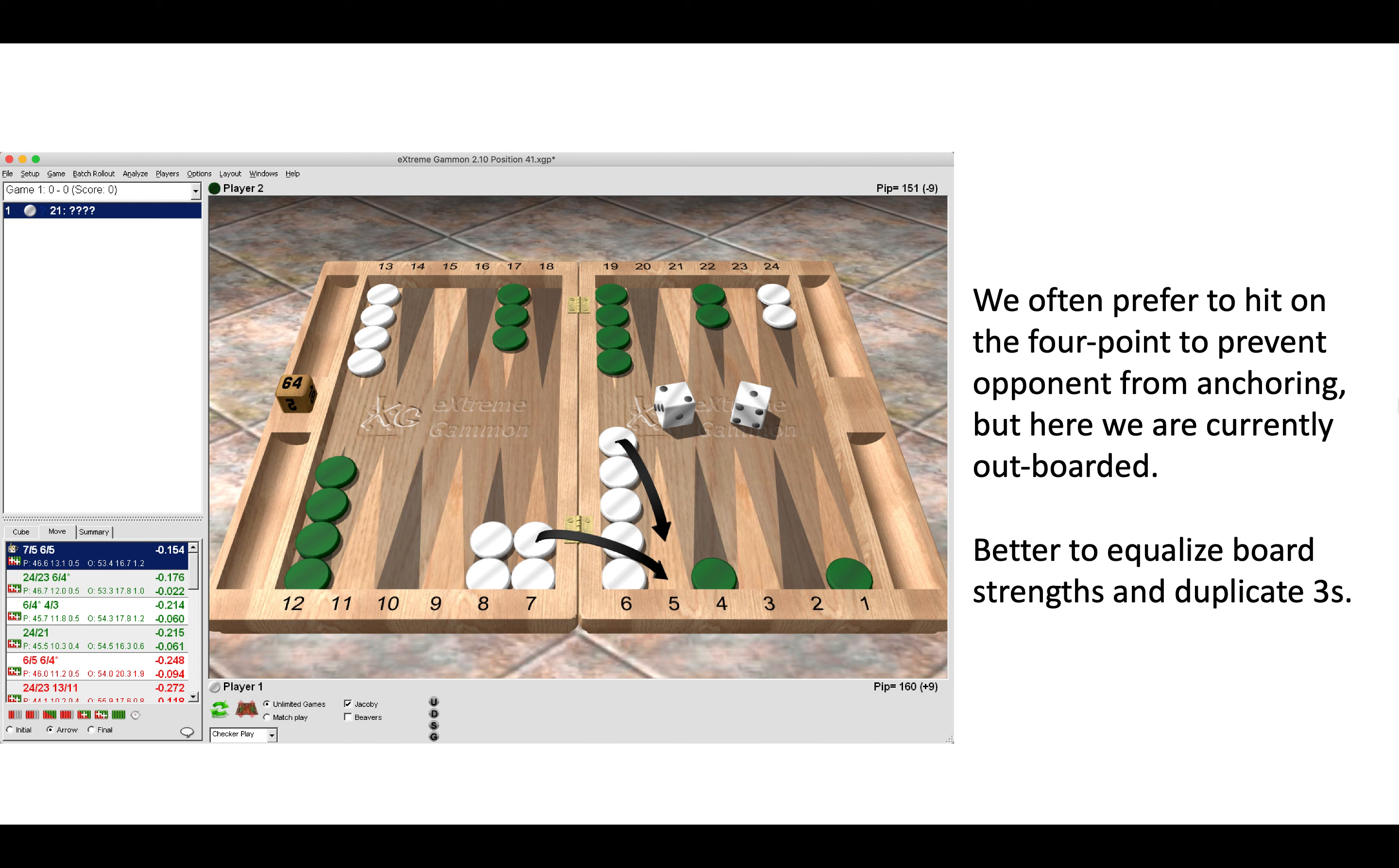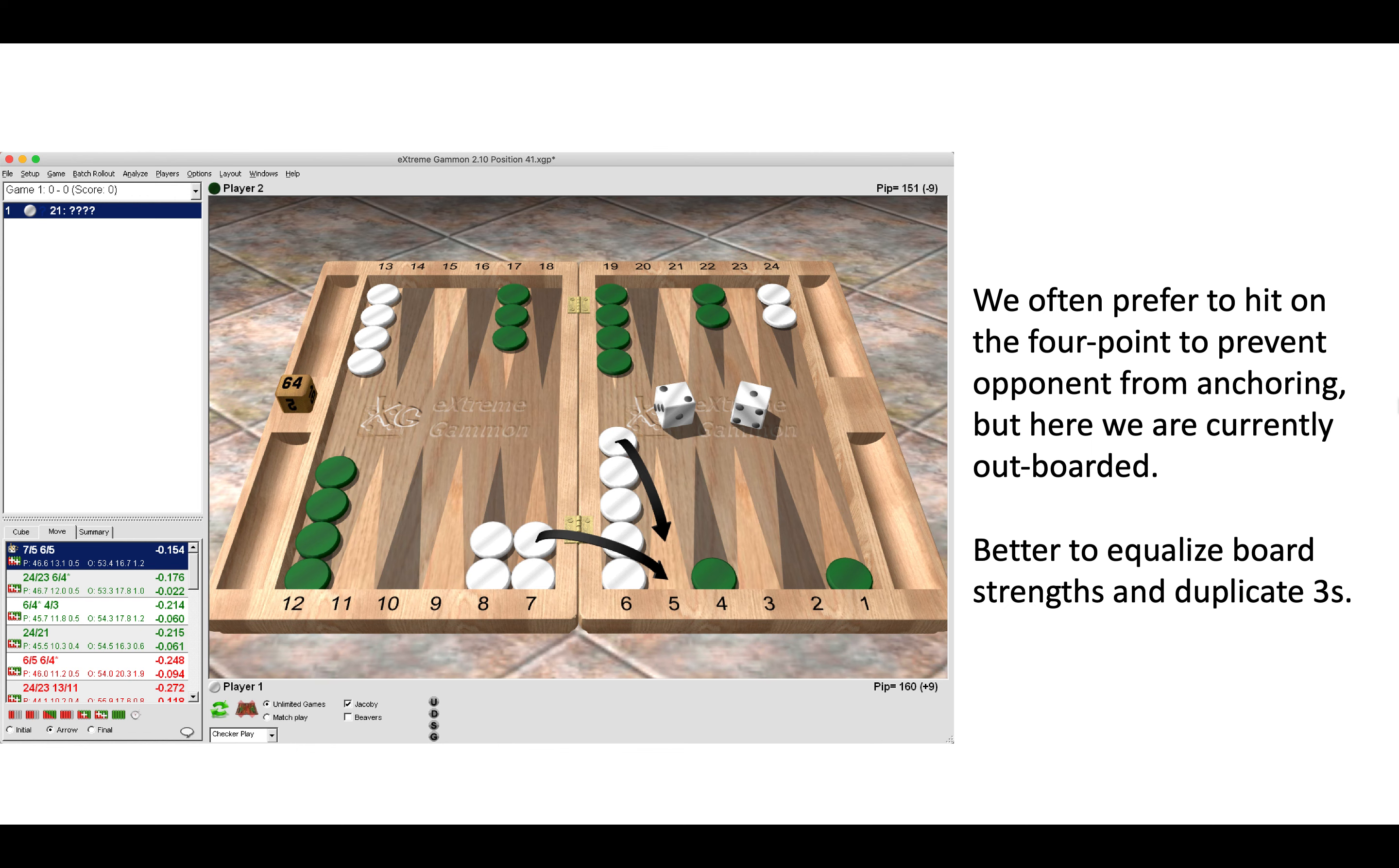Here you can see that after the five-point has been made, green just needs threes to anchor, to hit, and also to do effective things on his own side of the board too. So always look for duplication in the opening game. Here threes play well for green all over the place.